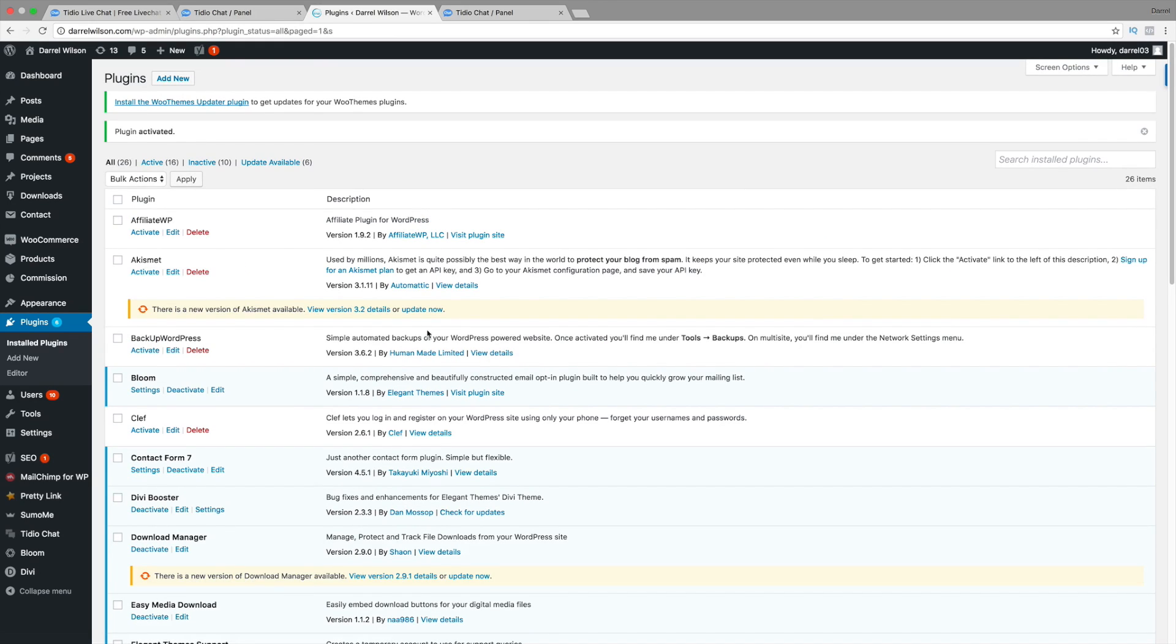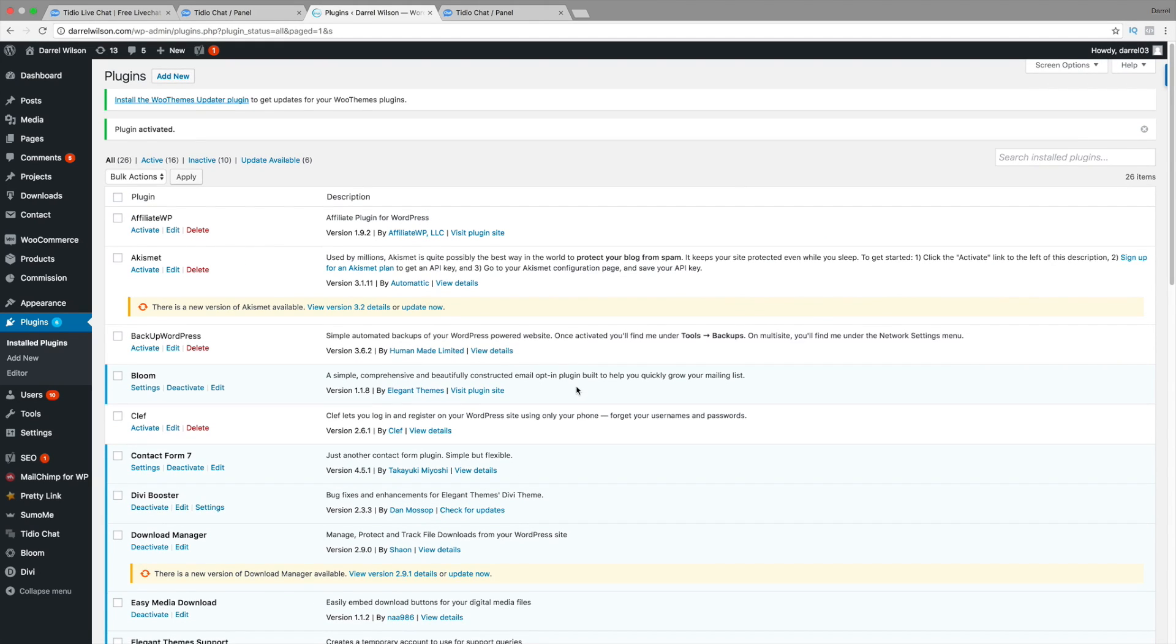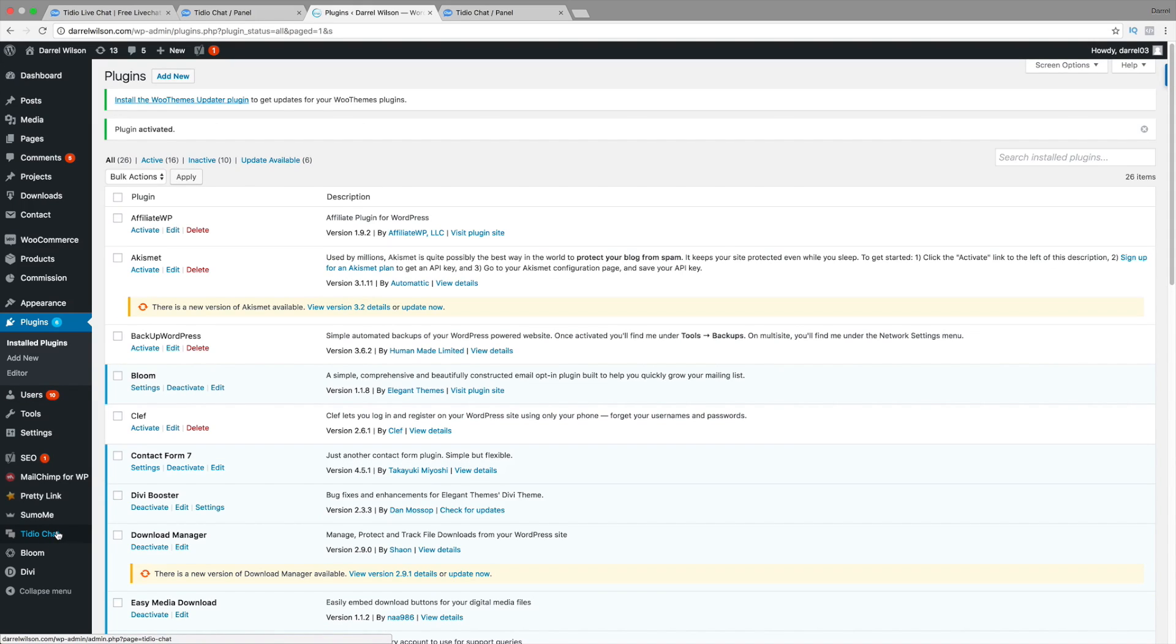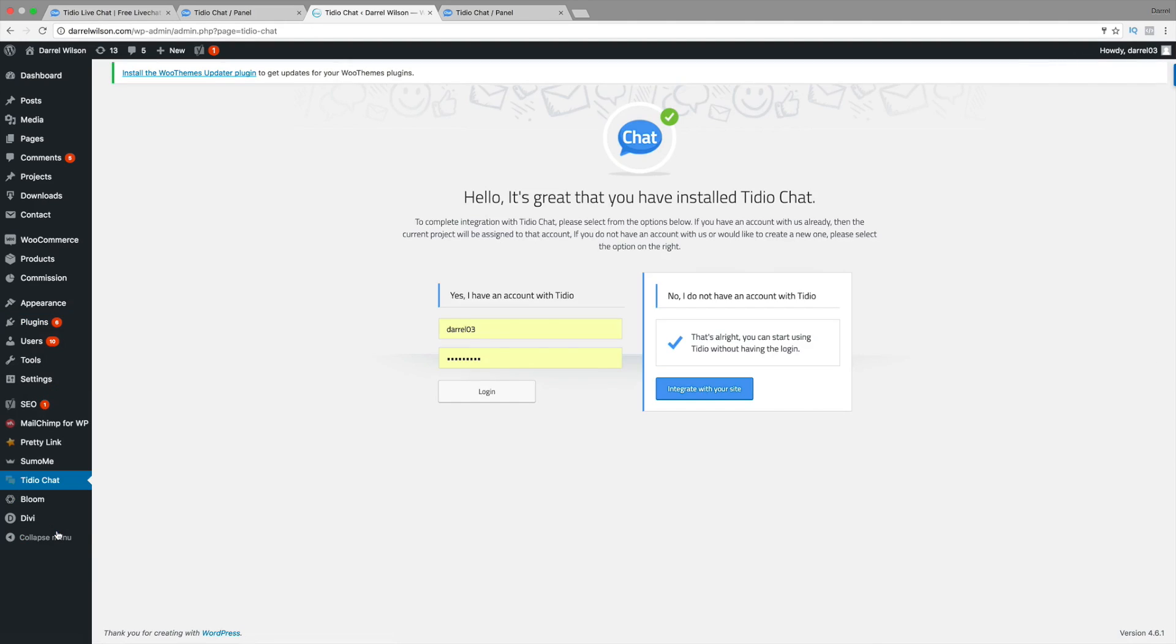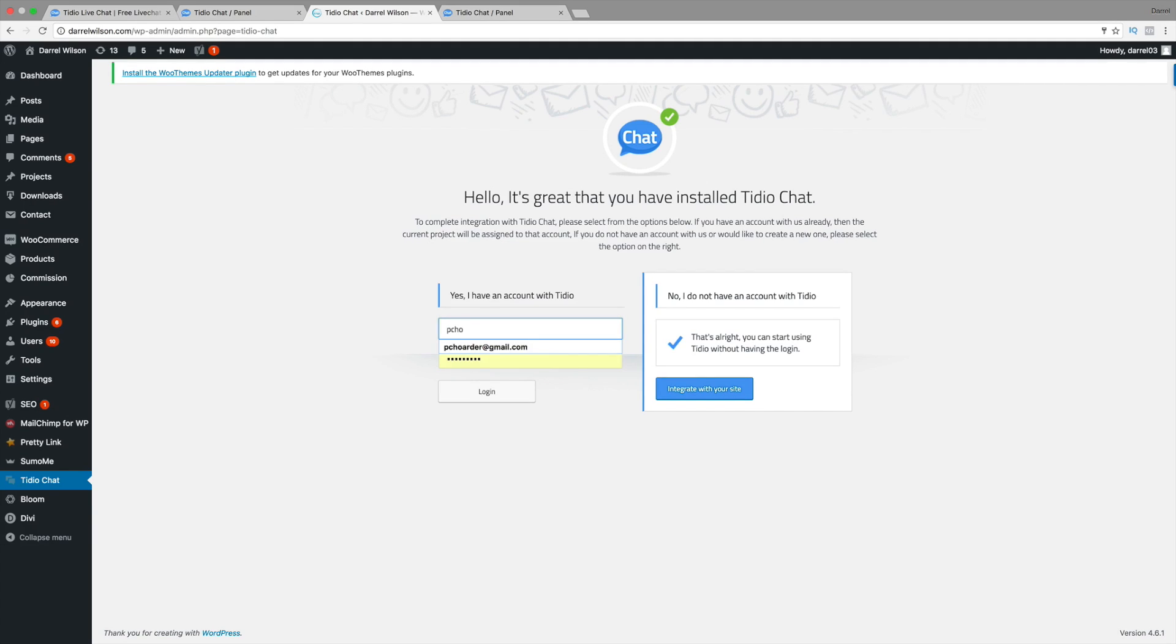Alright. So mine just finished activating. Now, you're going to see on the bottom left right here, or wherever you're plugging, you're going to see this Tideo chat. So you can just go ahead and click on Tideo chat, just like that. And right here, you're going to enter in the same information that you entered in for your free account. So just go ahead and enter. There's my email. There's my password. And I'm just going to go ahead and click on Log In.